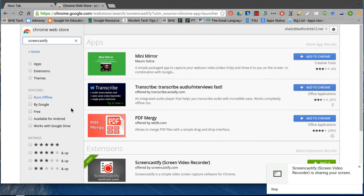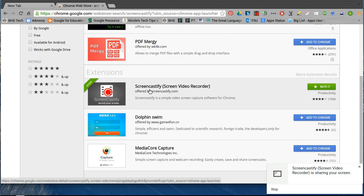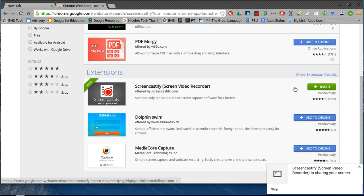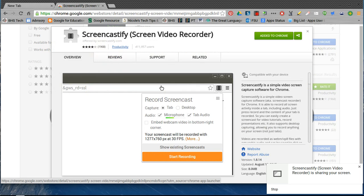The one that you want is in the Extensions section, and it's this one: Screencastify. You're going to notice that I've actually already added it to Chrome, because there's no longer a blue 'Add to Chrome' button and it's now asking me to rate it. But if you click on this for any Chrome extensions or apps you're interested in...